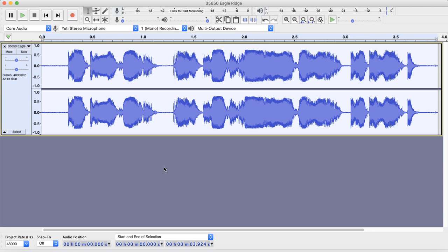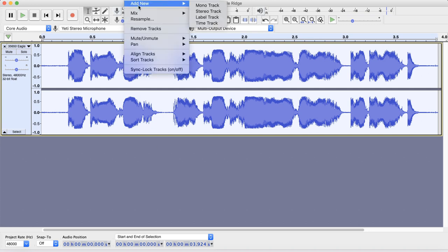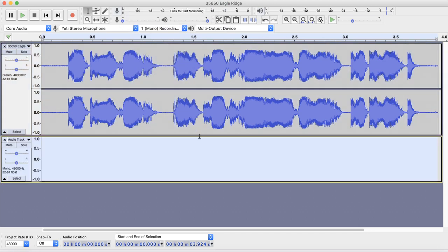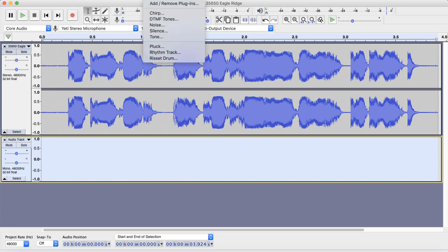So the very last thing that we can do to make this sound a little bit more like a walkie-talkie. This is optional. You don't have to do this part. We can add a little bit of noise to the background to make it just give it that little scratchy feel. So you're going to come up to tracks, add new track. I'm just going to put a mono track because it doesn't matter if we have stereo noise. So now you have this empty track down low. You're going to come up here after you make sure it's selected.